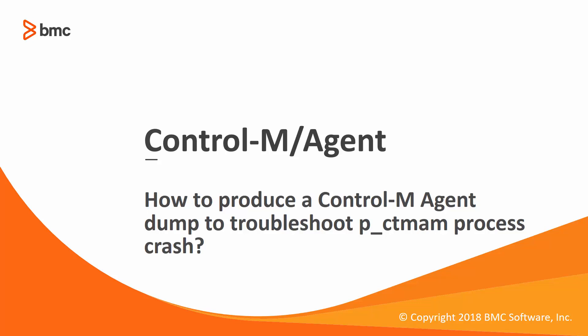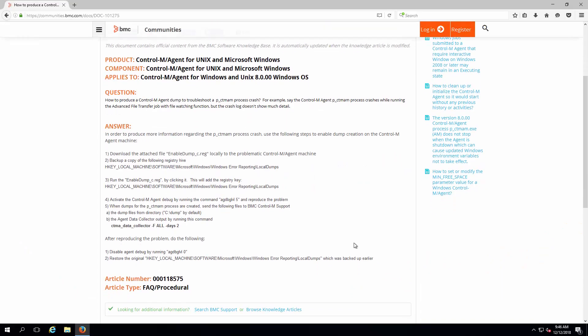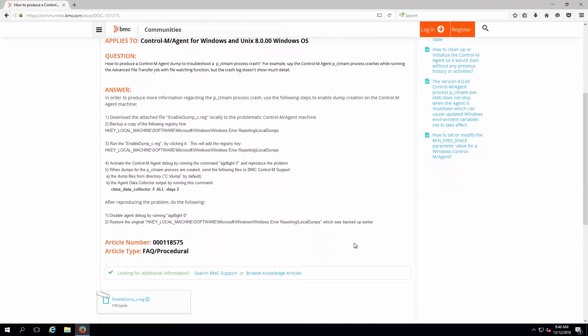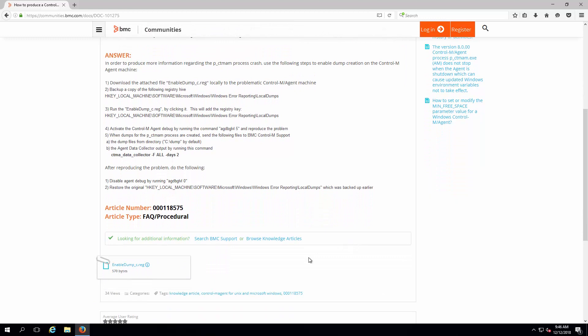Welcome to the support video for workload automation video series. This video will demonstrate how to produce a Control-M agent dump to troubleshoot p_ctmam process crash on Microsoft Windows. Knowledge article 118575 on BMC webpage discusses these steps.